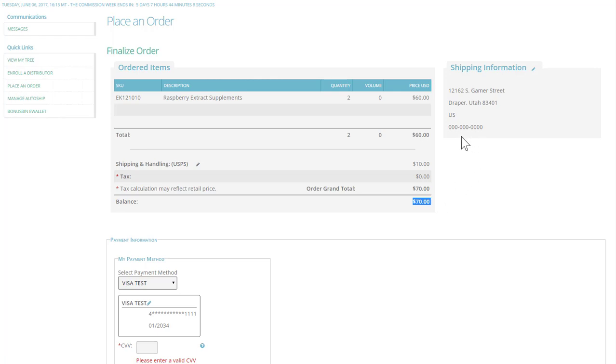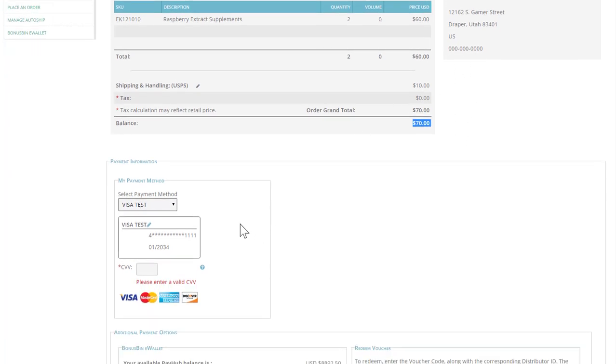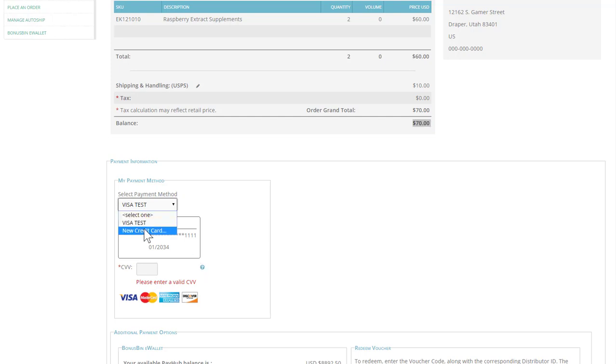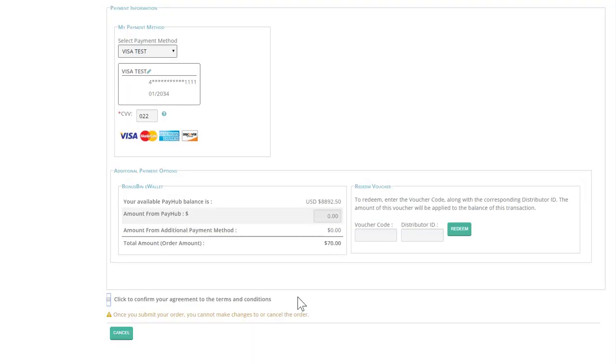You'll see where it's shipping to, and you'll be able to see that this account has a credit card on file. You can select to use that card or select new card to use a different card. If you're using a card on file, all you need to do is enter a CVV code.